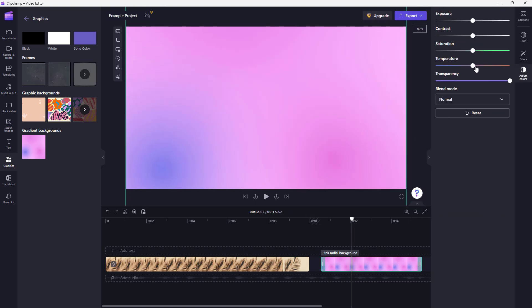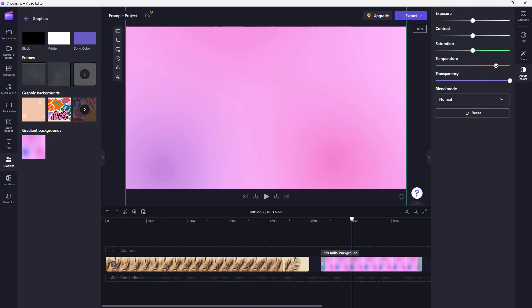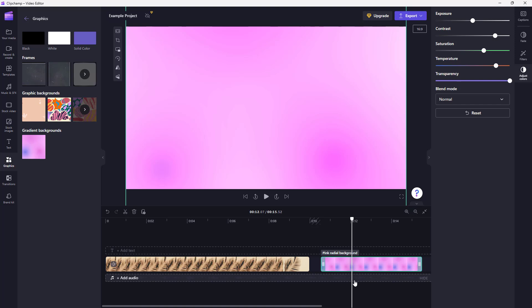You can go onto 'Adjust Colors' and change the temperature and the saturation, adjusting it according to how you want — just like with a video.